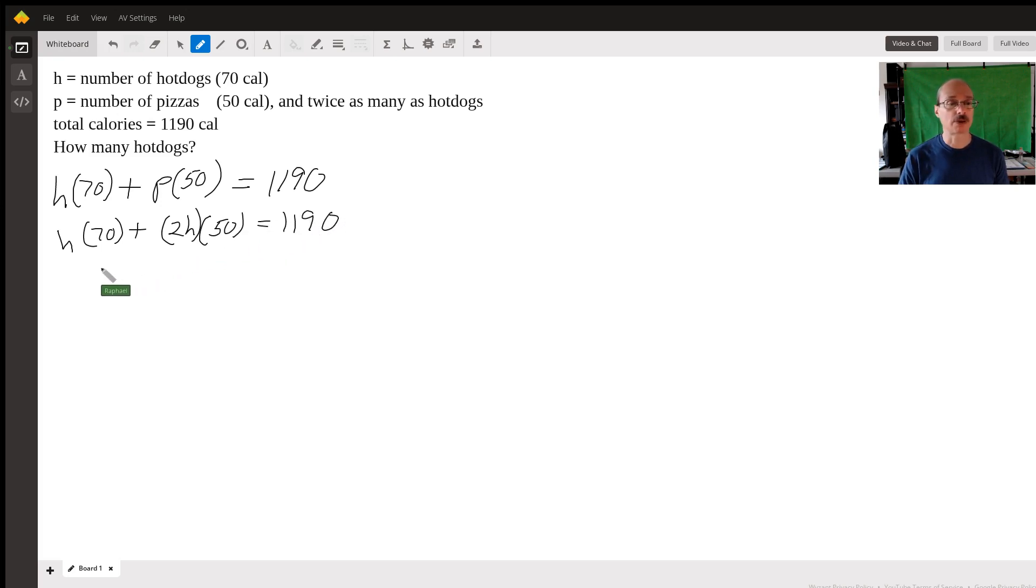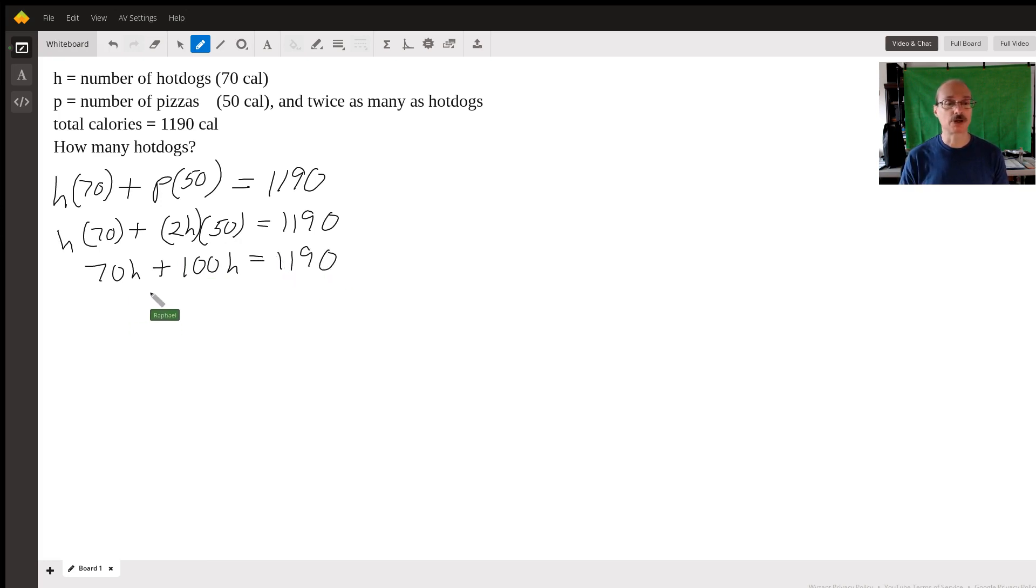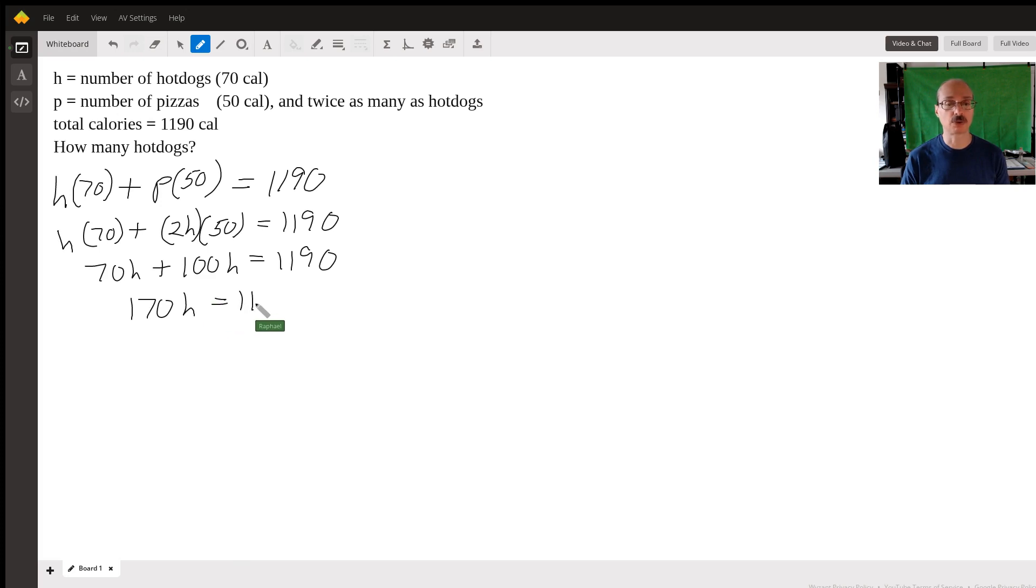So I have 70H. 2 times 50 is 100, so I'm going to have 100 times H. Adding that to 70H gives 170 times H is equal to 1190.